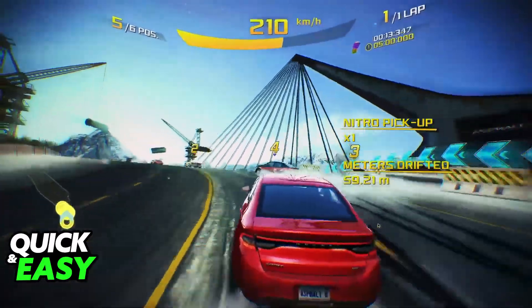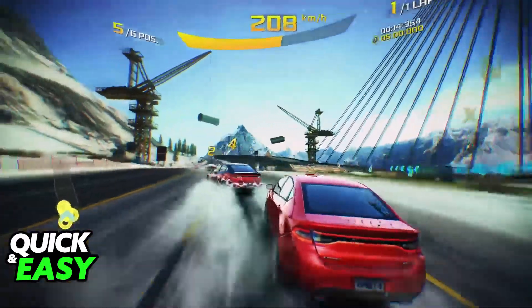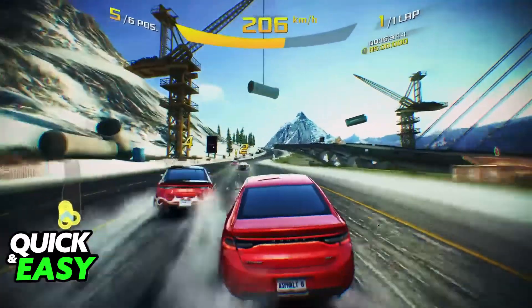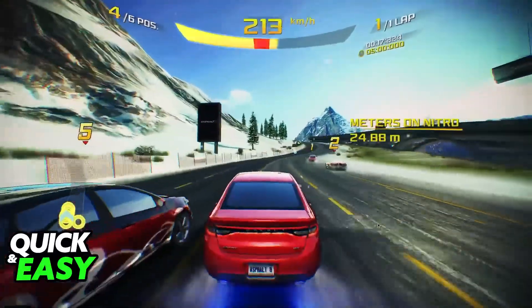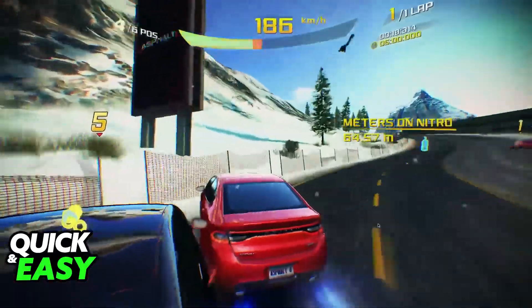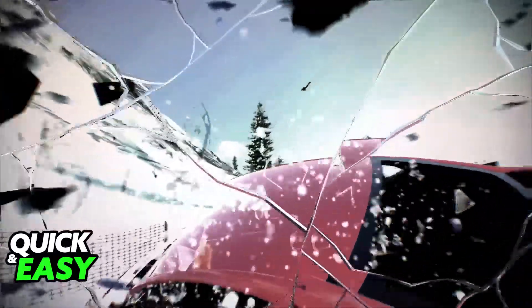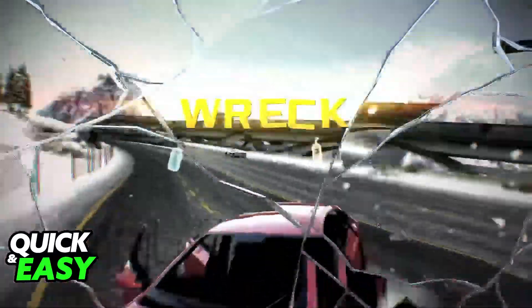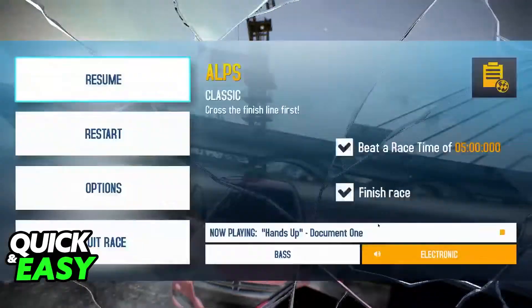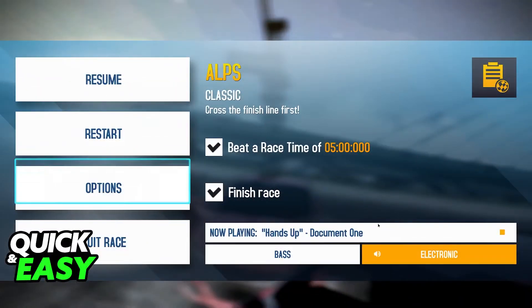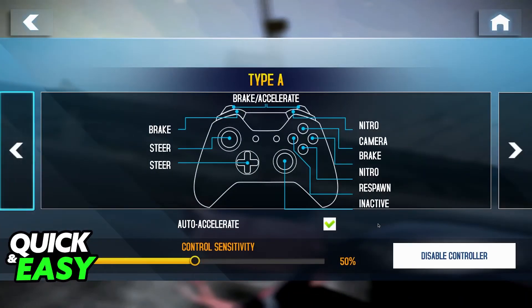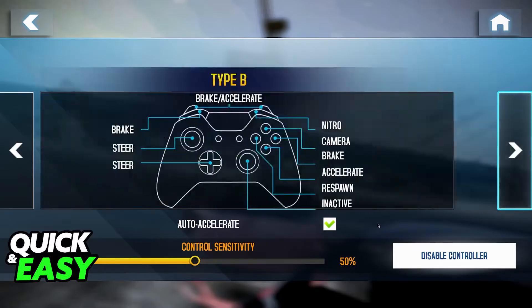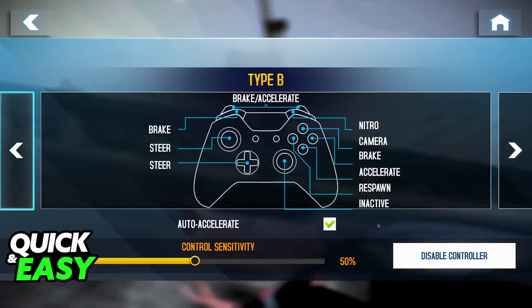As long as you have the controller connected, you will get a pop-up telling you that the controller is working, and you will be able to play. Everything is going to be set up by default, but you can pause at any point, go over to the Options, and change the controls from there.